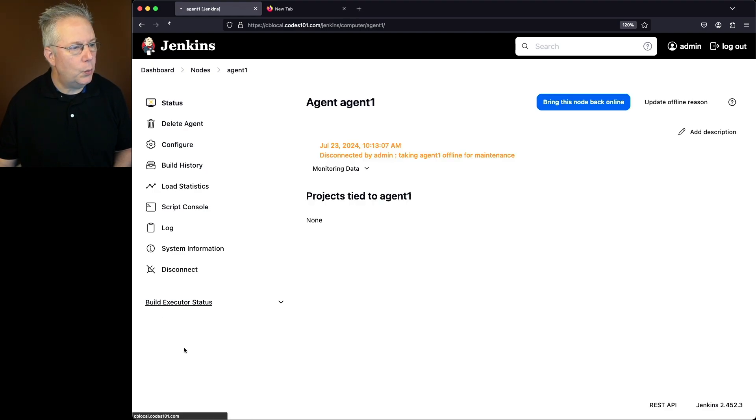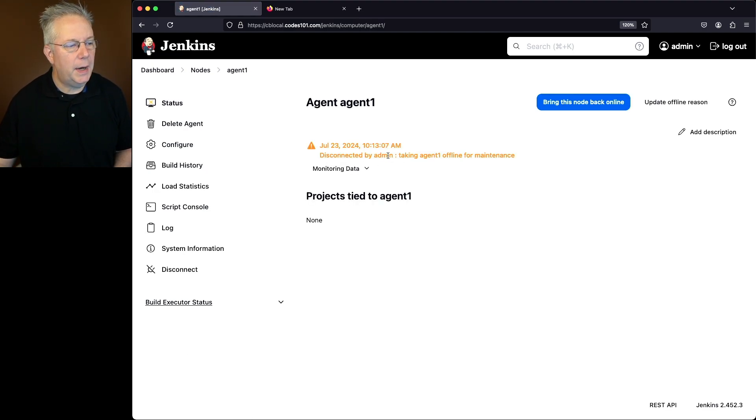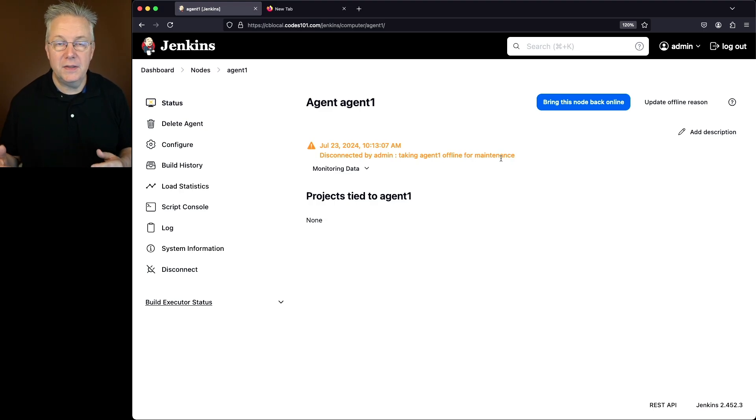If we were to click on agent1, we can see here it was disconnected by admin taking agent1 offline for maintenance. That was the description that we gave it.